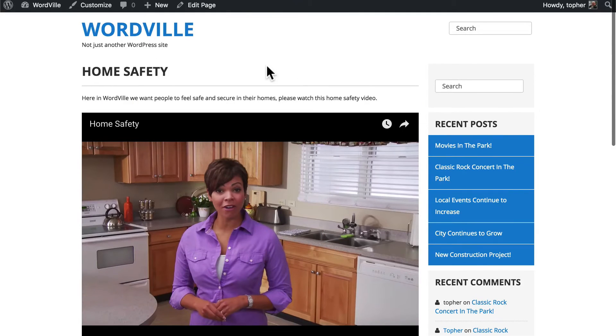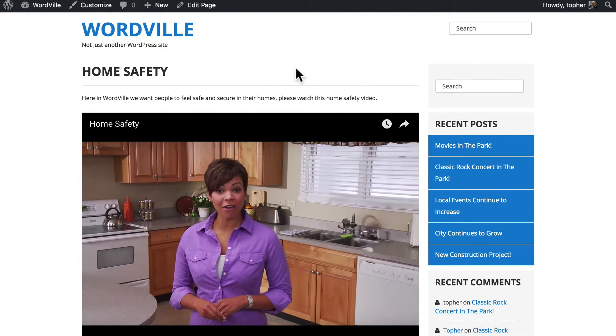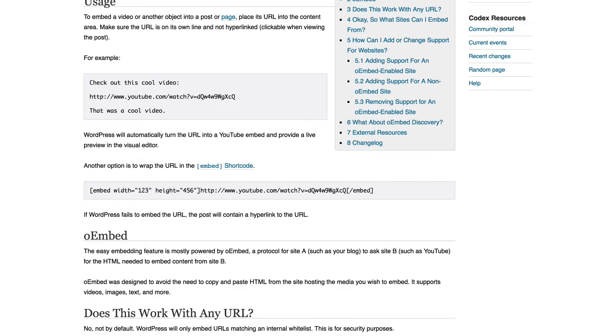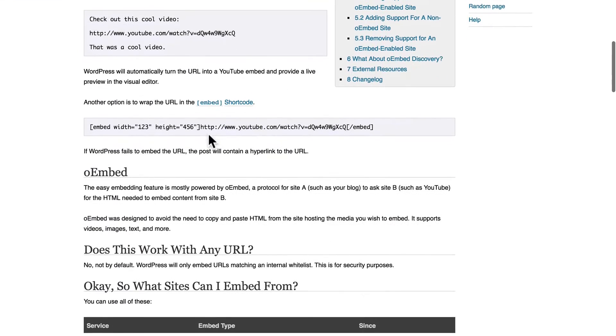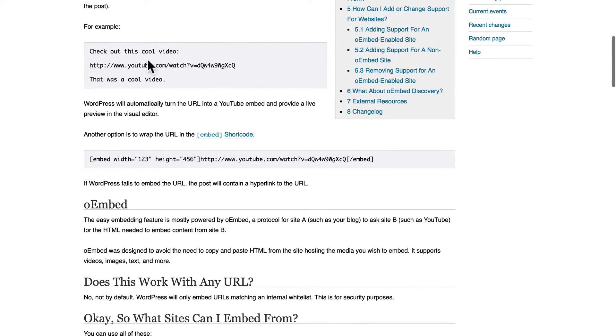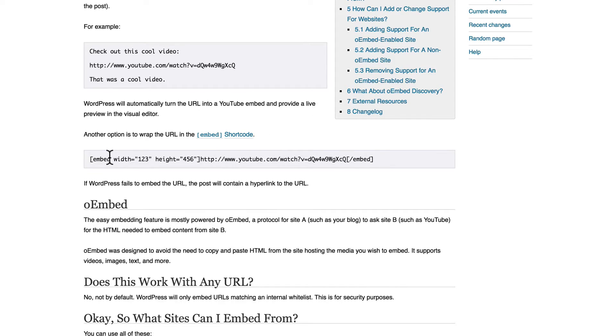Now how did that work? In WordPress it's called oembed. All you have to do is paste in a URL. You can do some other things like this and specify things like width and height but you don't have to.